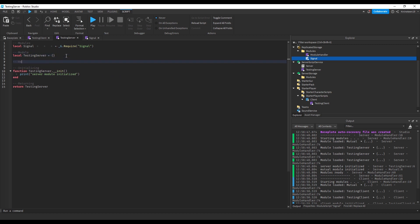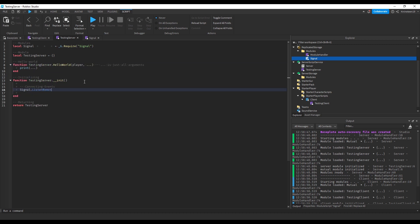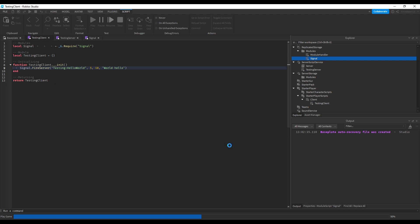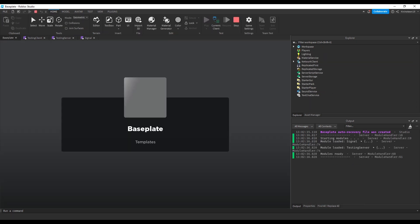then in the server we'll create a function in the testing server that will connect to the event and print the arguments. We'll connect the event using the signal dot listen remote function, inserting the same key and setting the callback as our new function created. When we test it, you can see the server gets the client's fire.